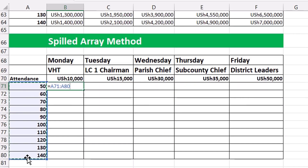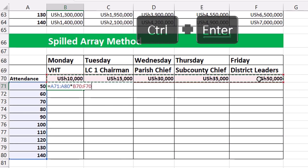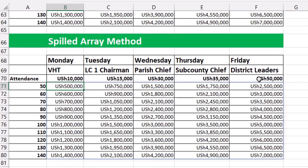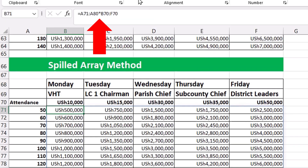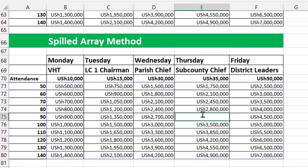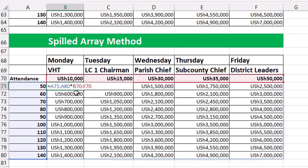Now let's scroll down and do the spill array. Equals attendance times price. Ctrl-Enter — boom! That is the dynamic spill array in Excel. The formula only lives in the one cell; the rest of the fields are grayed out. Double-clicking any other cell shows nothing living there. Double-clicking the cell where you put the formula shows everything. That is it for mixed cell reference in Microsoft Excel.